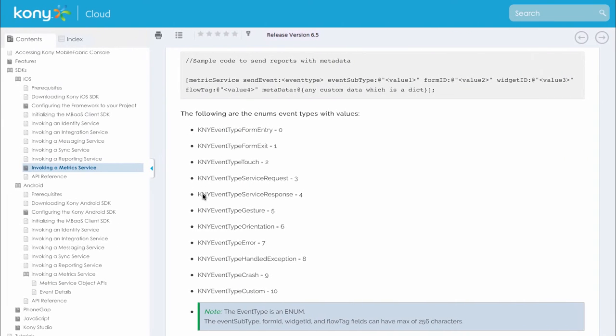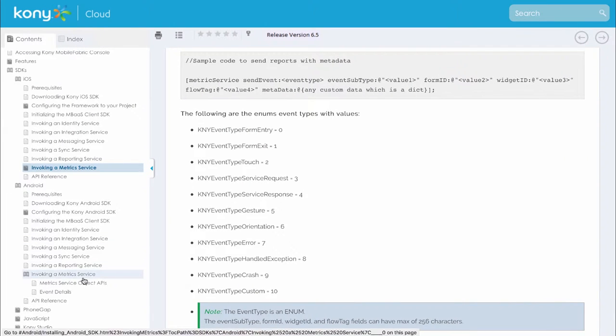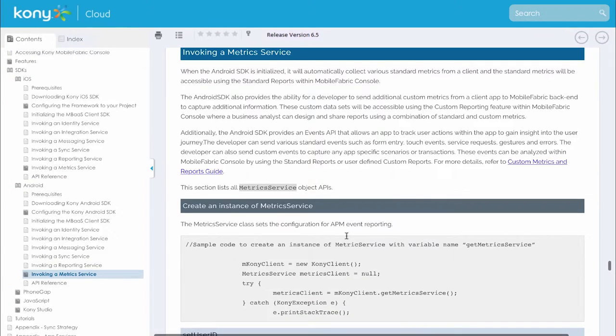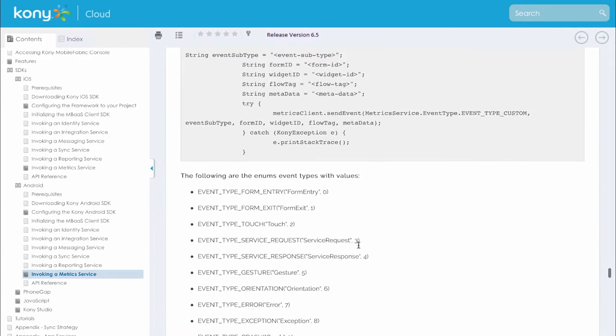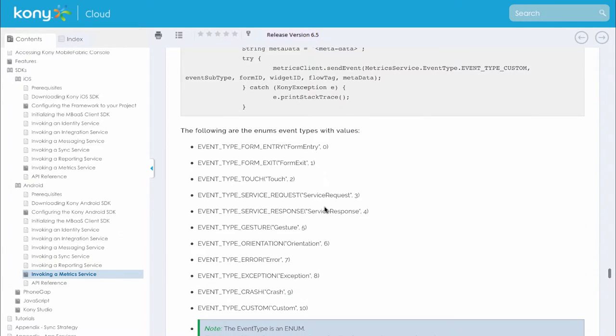The same kind of APIs are also available for Android and we have similar enum types available in Android as well.